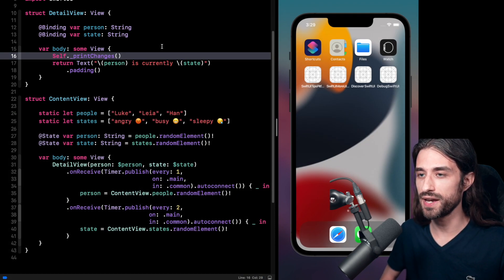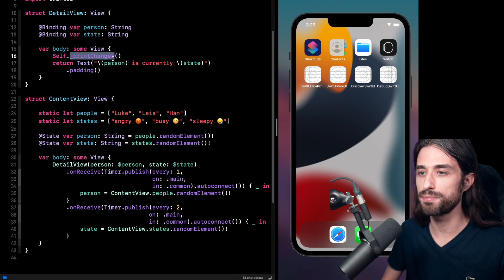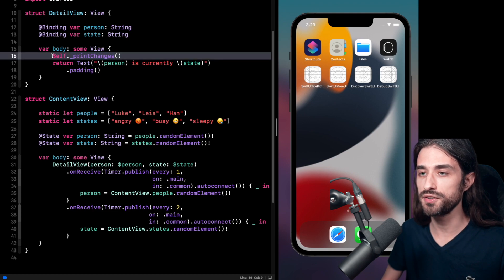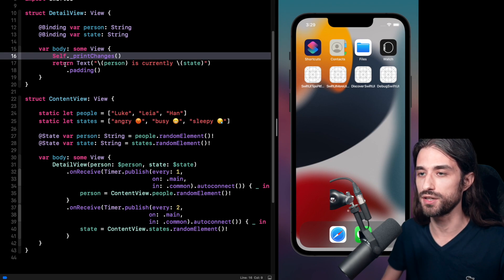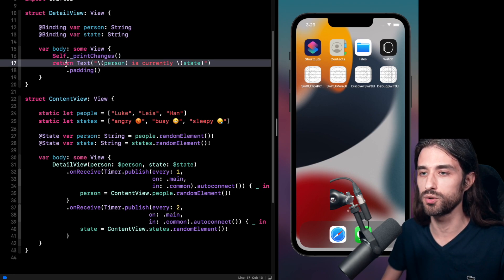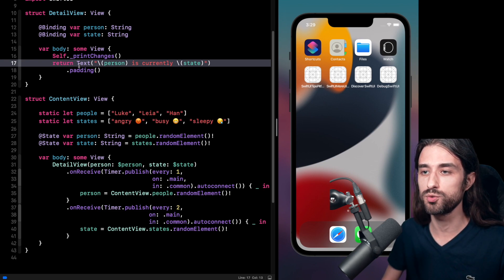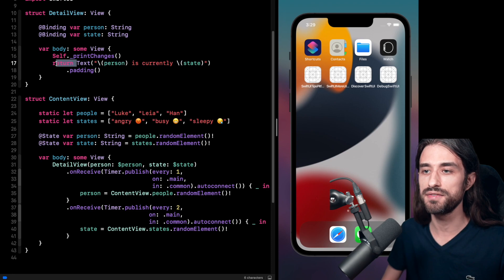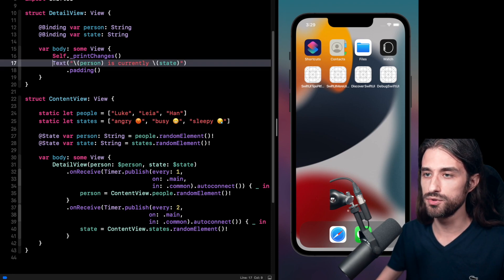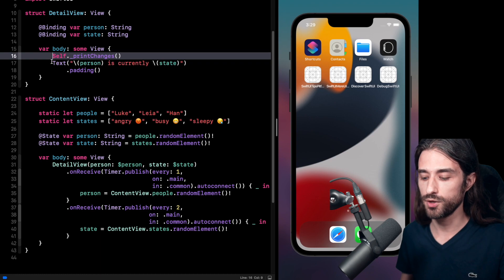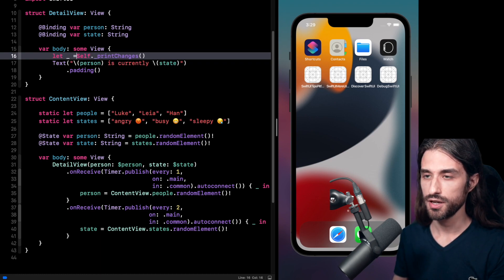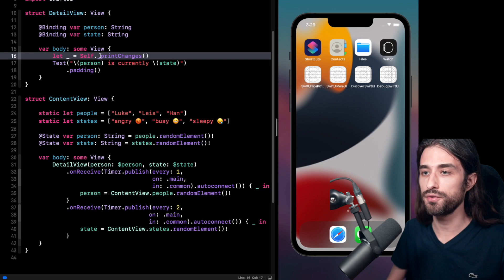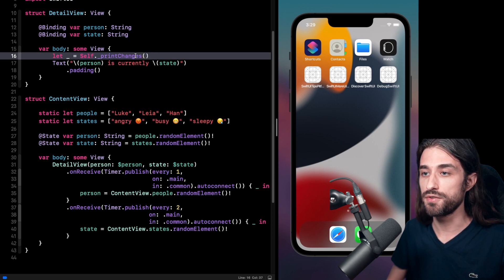But before we end, I want to give you a few tips on how to actually call this method print changes. So first, as you can see, we have to call this method. It's basically a new instruction in our body. So it's forced us to use the keyword return. And it's not a great thing to do because we don't like to have this return keyword in the body of a SwiftUI view. So there is actually a nice trick to avoid having to write this return. It's simply to remove return right here.